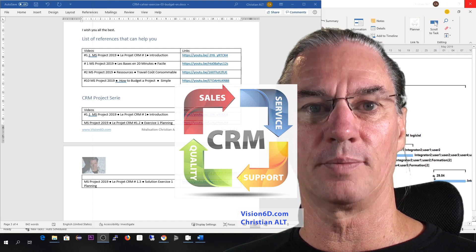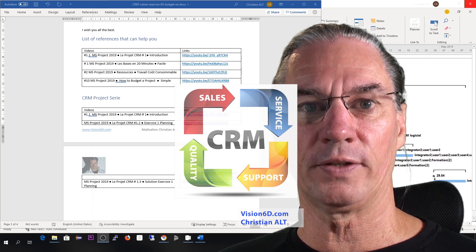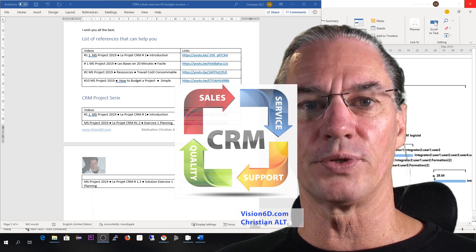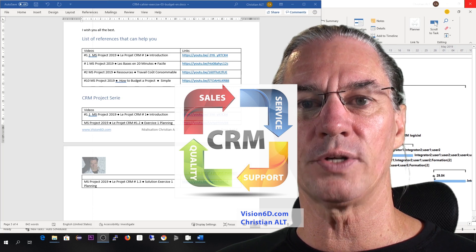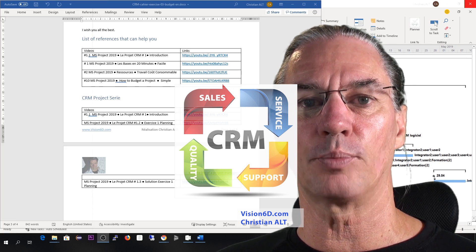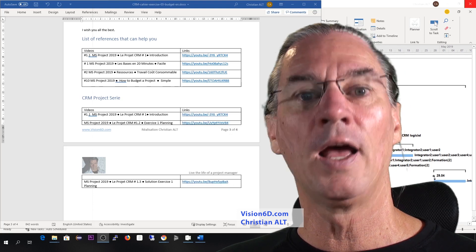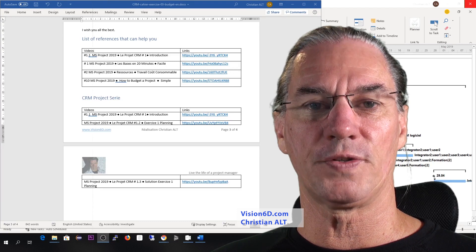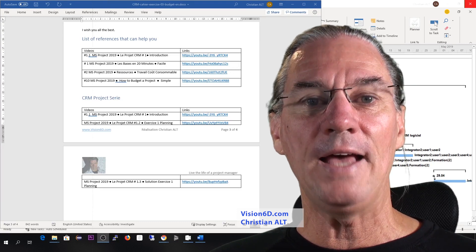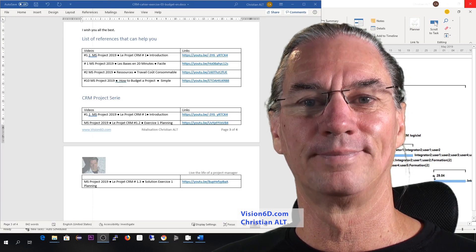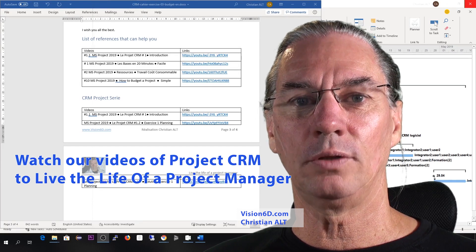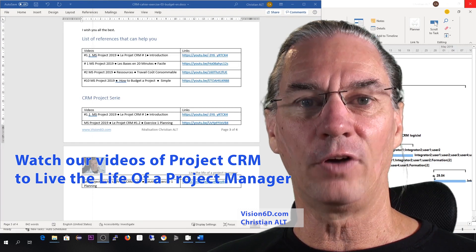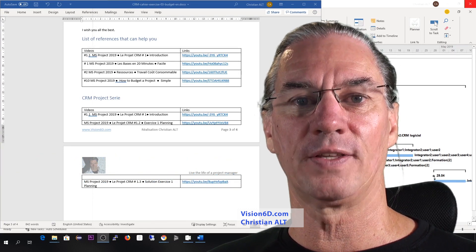You are the project manager of this project, and this system enables you to follow customers' needs from the moment they are a prospect — they have interest in the product or service in your company — through marketing, then sales, if something was purchased by the customer, and then customer support. There are several videos available for you to live the life of a project manager and follow the evolution of Project CRM.